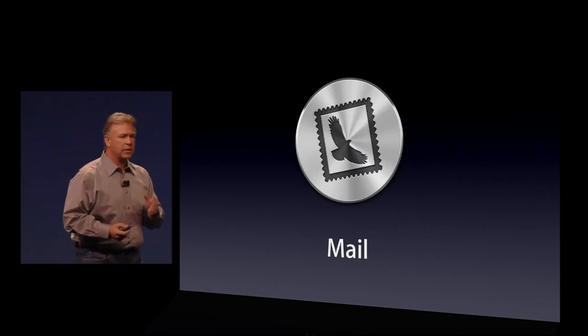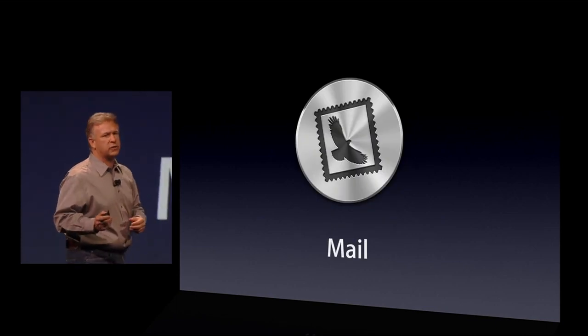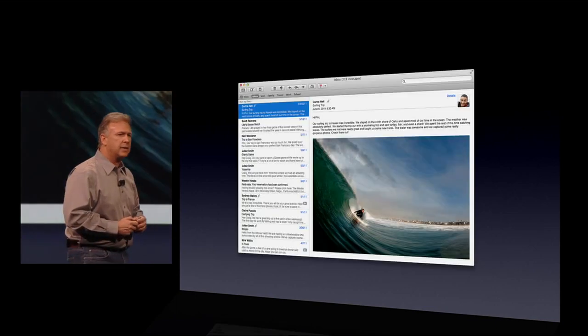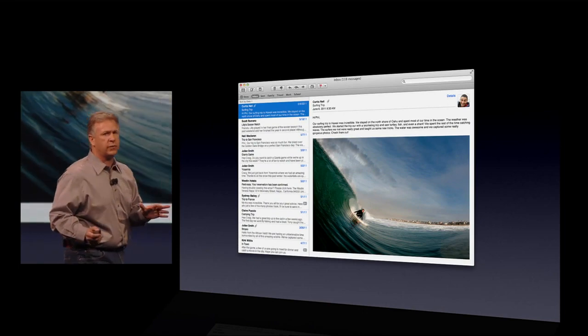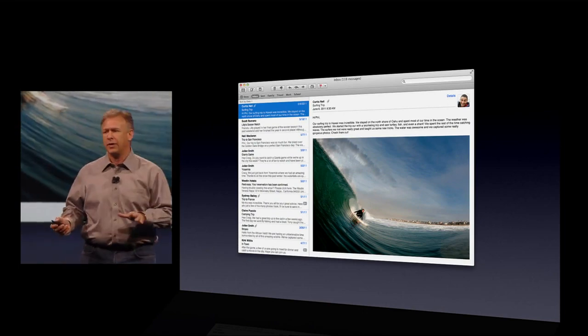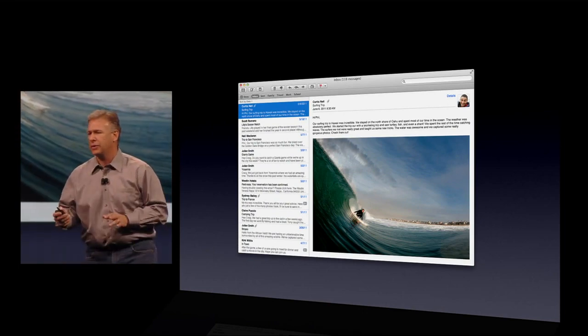Number 10 is Mail, a completely new version of Mail in Lion. It's beautiful. The layout on it is incredible.